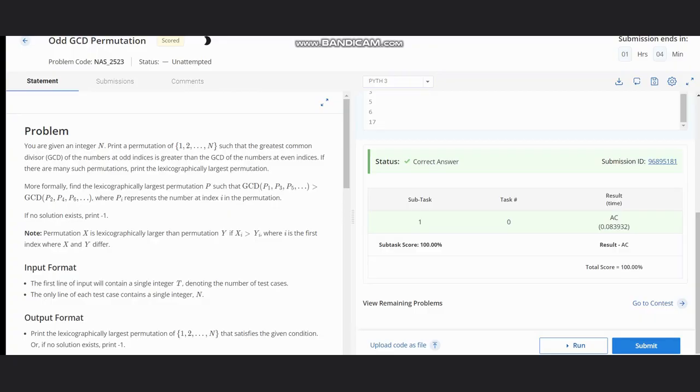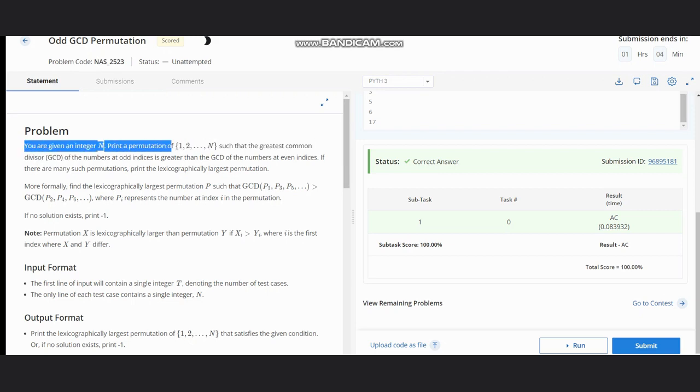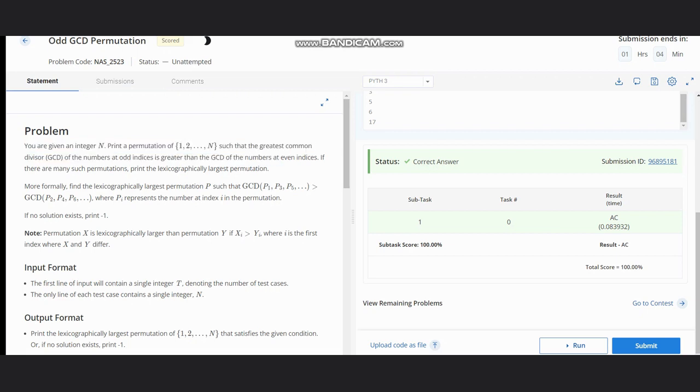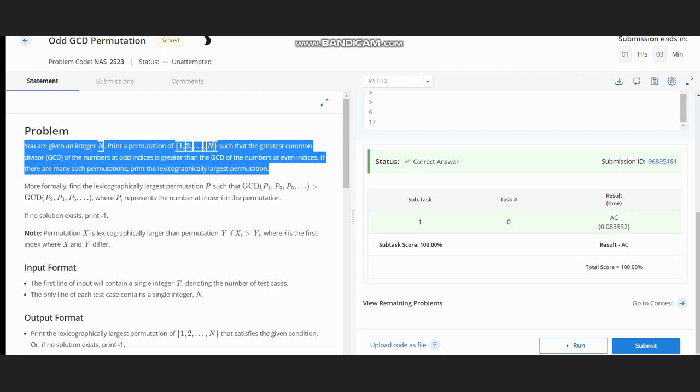Hello everyone, welcome to the channel. Here we are discussing the problem Odd GCD Permutation. The problem states that we are given an integer n, and we need to print a permutation of 1 to n such that the greatest common divisor of numbers at odd indices is greater than the GCD of the numbers at even indices.